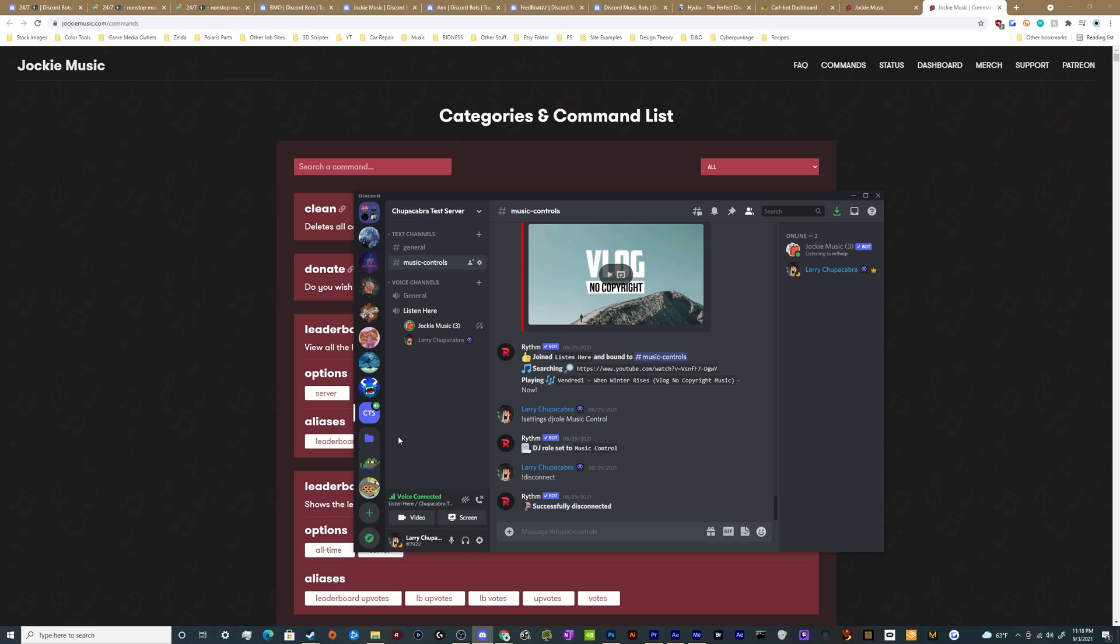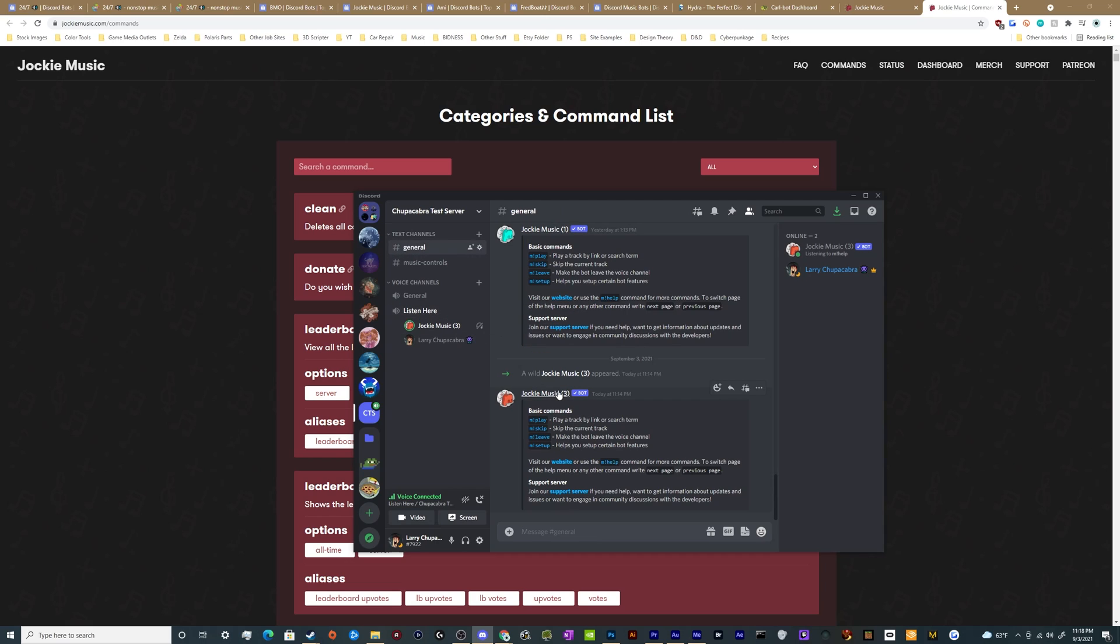That way if somebody, say, starts using Jockey Music in the general chat and you don't want to see those commands rather than making a big fuss about it and having to manually clean it up, you can just put in that command and it's already gone and taken care of.